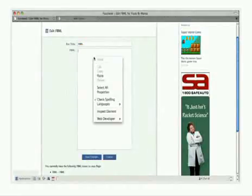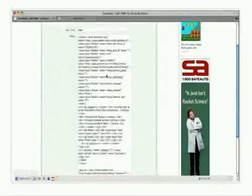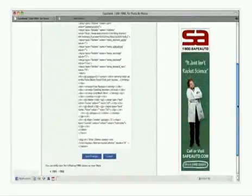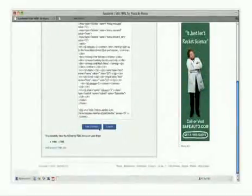Now, go back to your Facebook account and paste the HTML of your form in the box. Once done, click Save Changes.